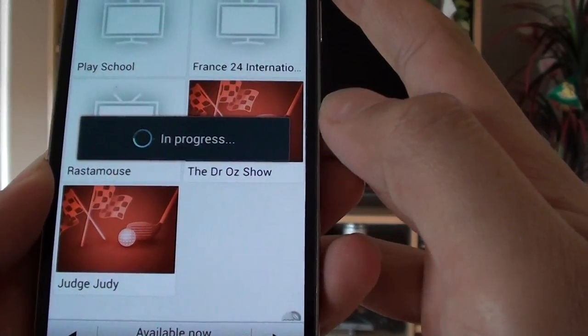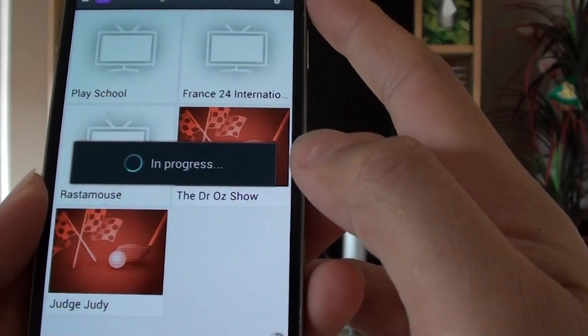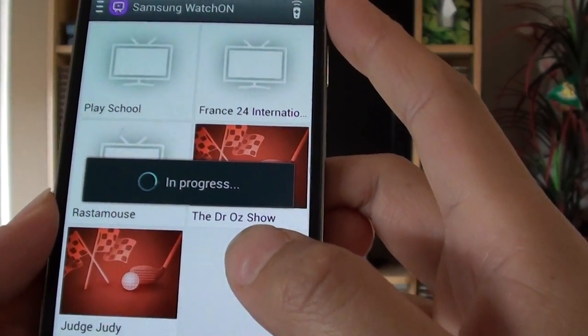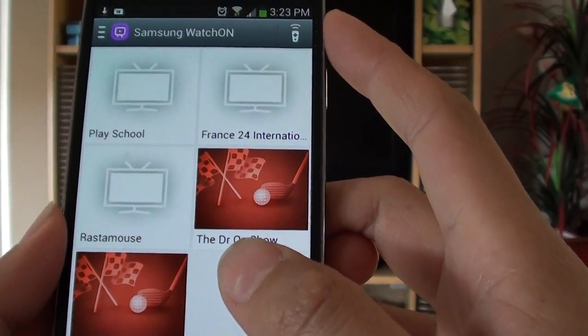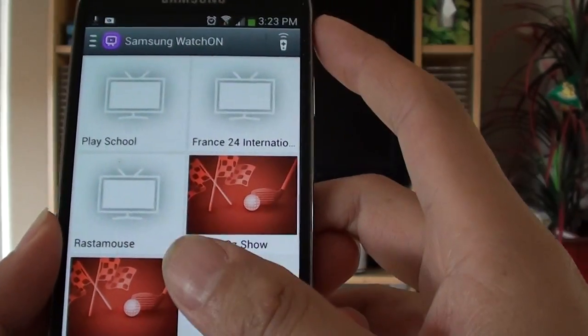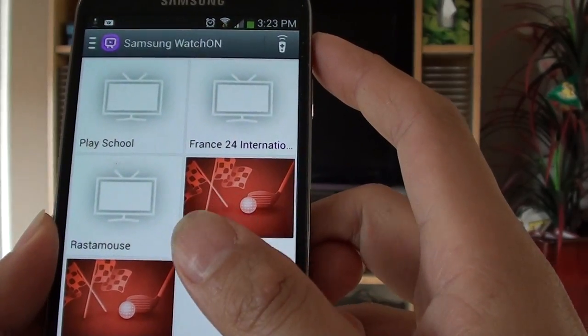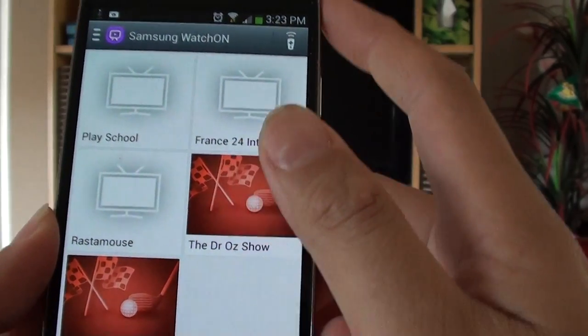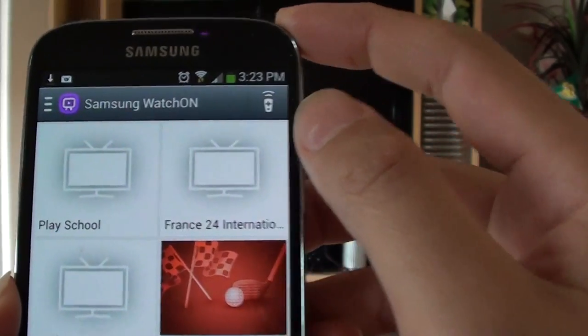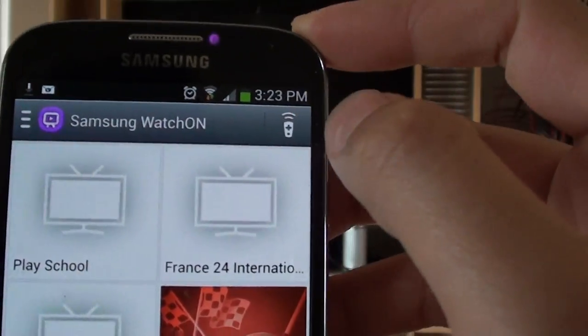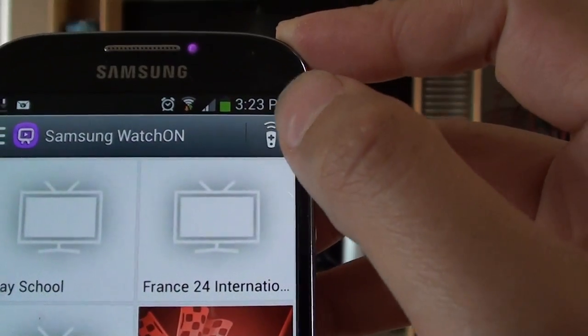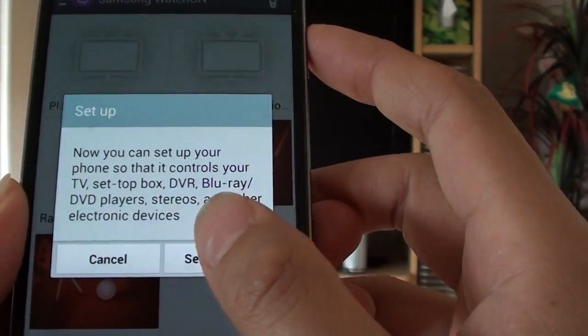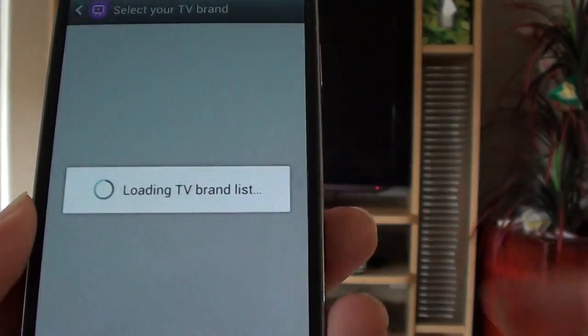So that's pretty much for setting up your Samsung remote control. Now if you want to use the remote control directly, there's a small button at the top here. You can tap on the remote, then tap on set up now.